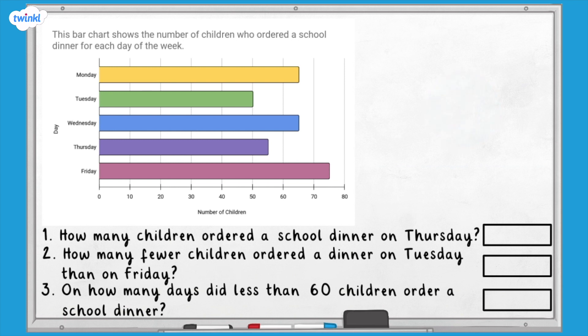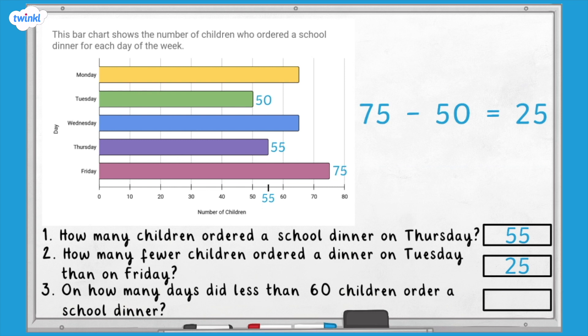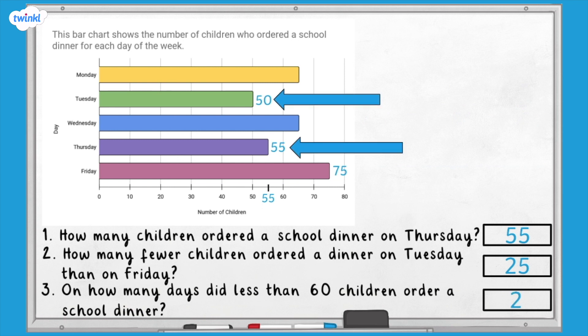Here are the answers. Question one: 55 children ordered a dinner on Thursday. The bar was exactly halfway between the intervals marked 50 and 60, and 55 is the midpoint of these two numbers. Question two: 25 fewer children ordered a dinner on Tuesday than on Friday, because 50 children ordered on Tuesday and 75 on Friday, and 75 subtract 50 equals 25. Question three: less than 60 children ordered a school dinner on Tuesday and Thursday.